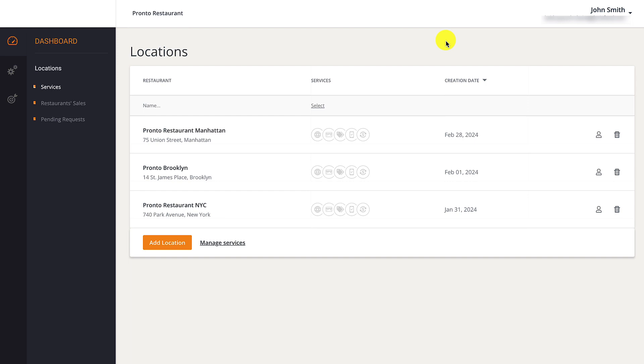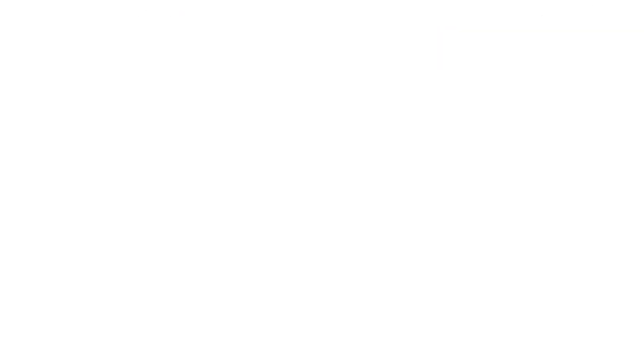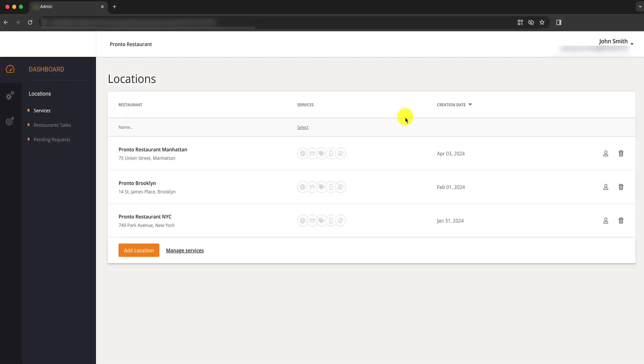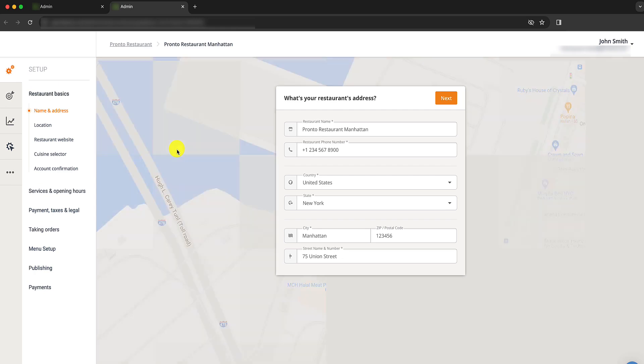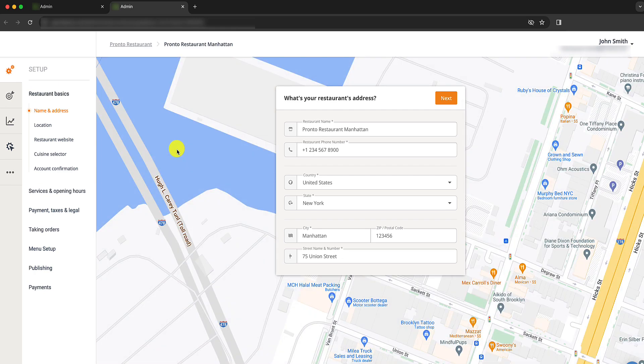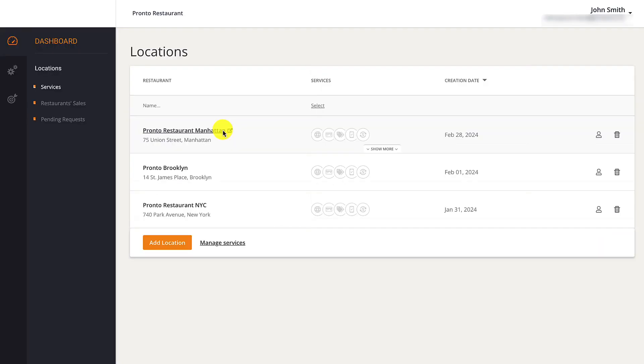Restaurant owners should click on a location's name to access its Restaurant Admin Panel. Or click on the trashcan next to a location to delete it.